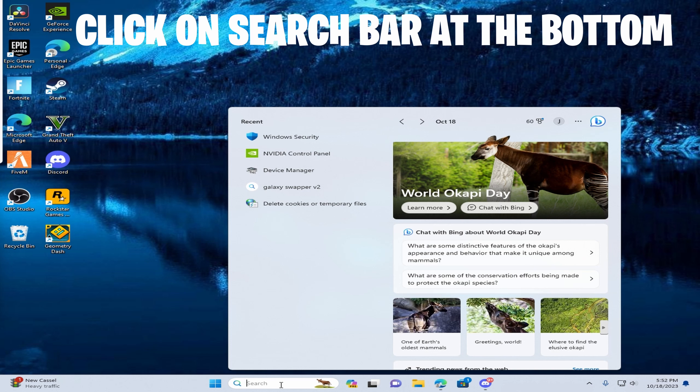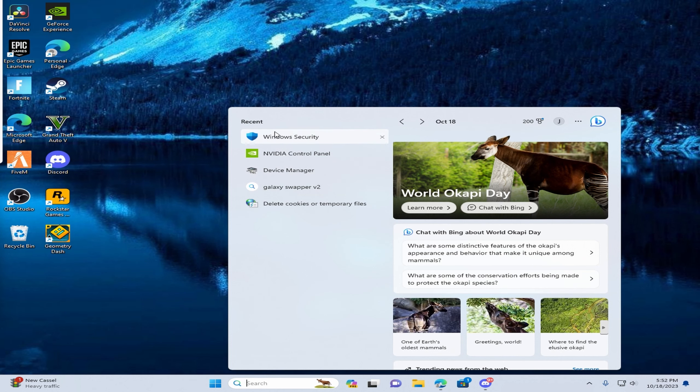Here, click on this, and next, make sure you type NVIDIA control panel. I already have it here so I'm just going to click on it.